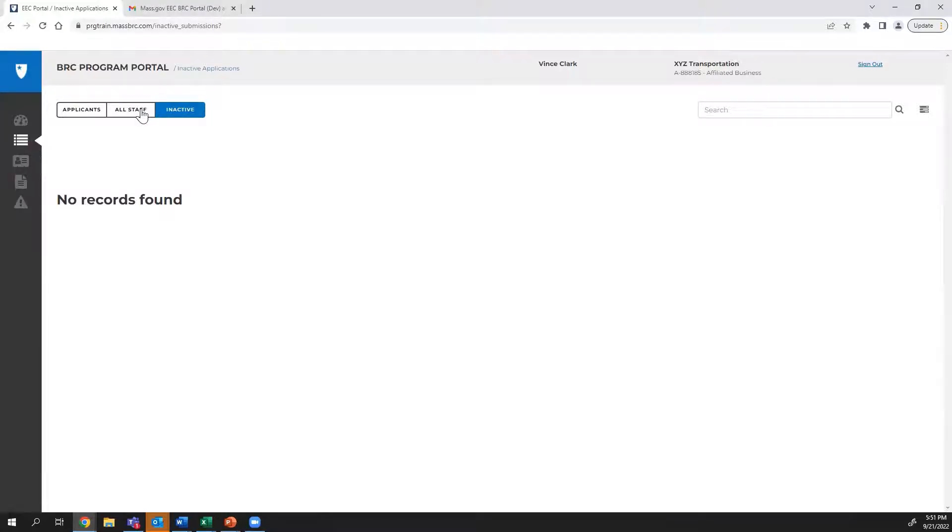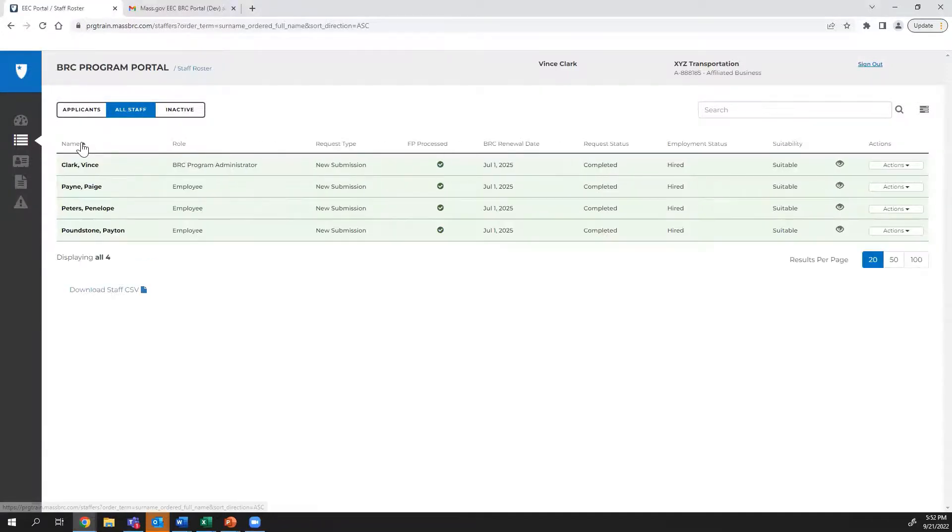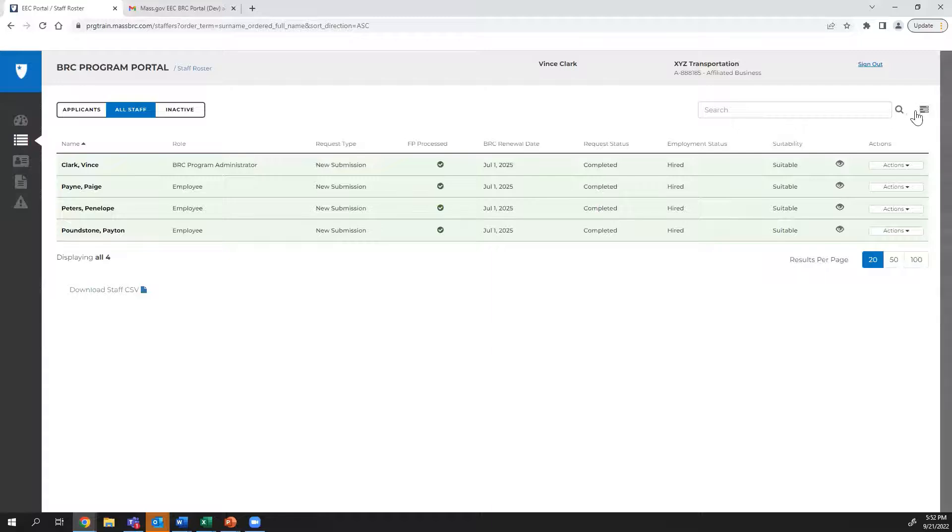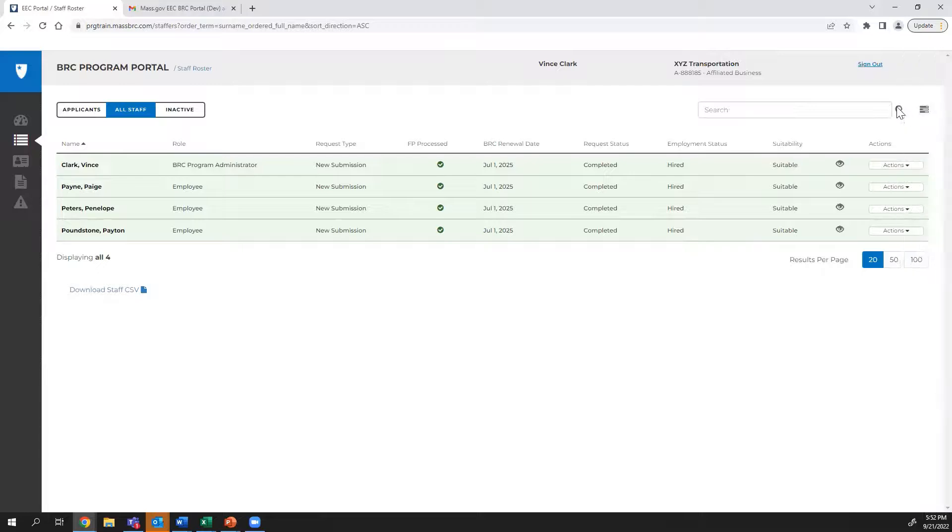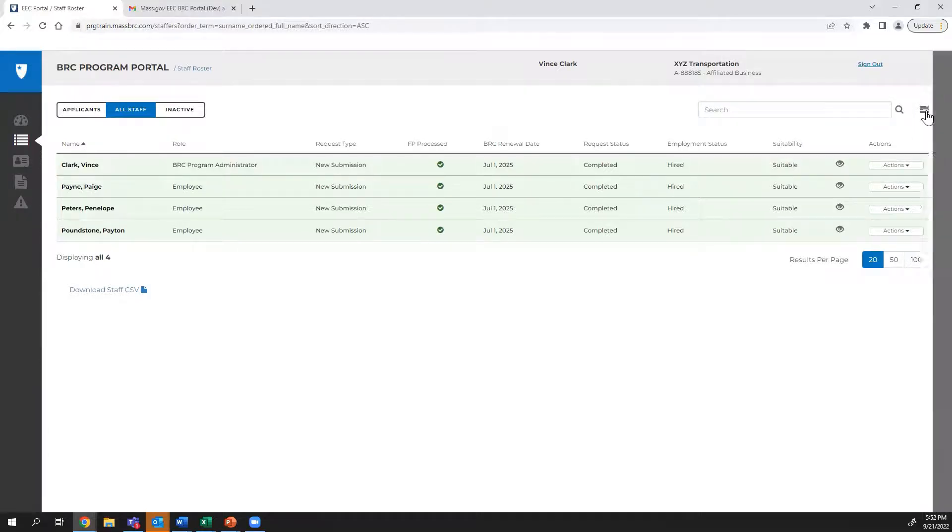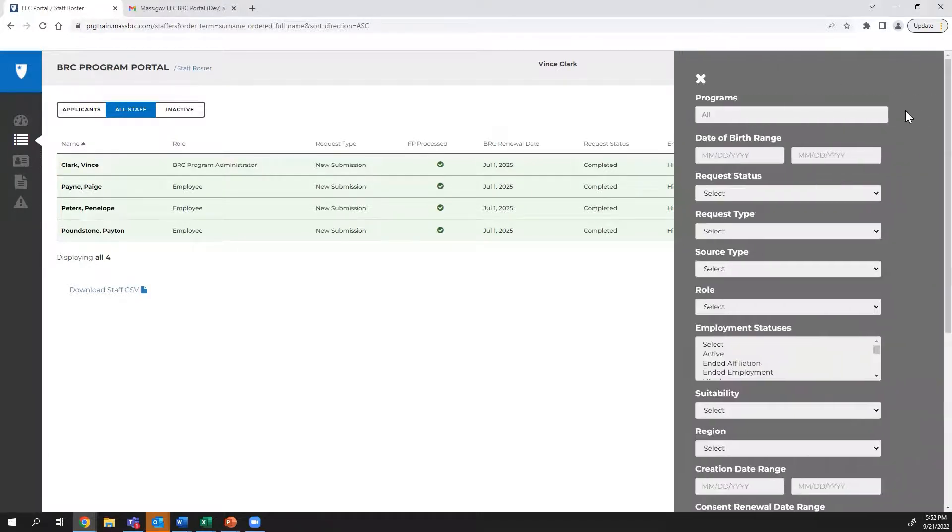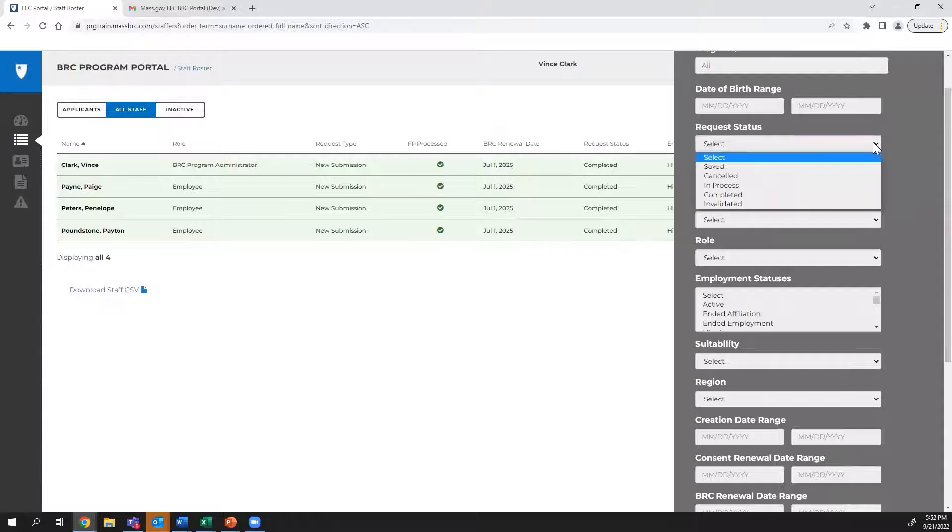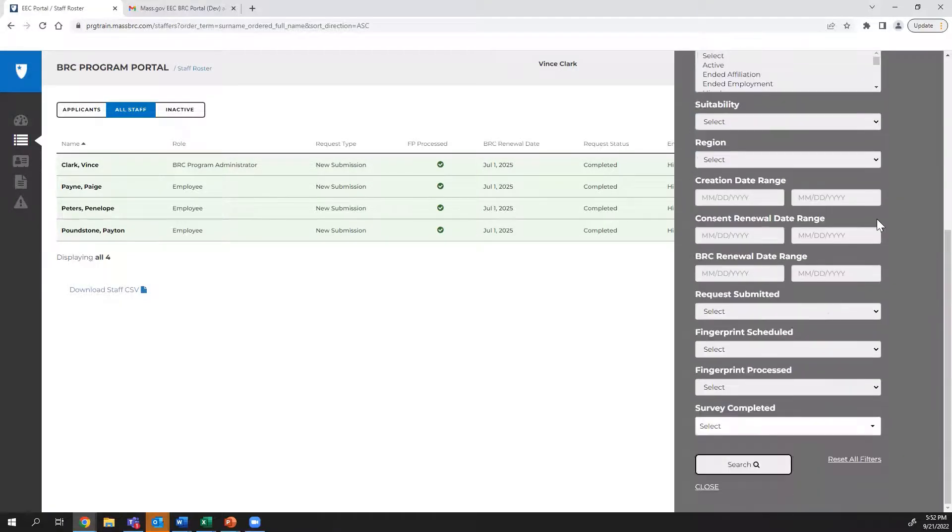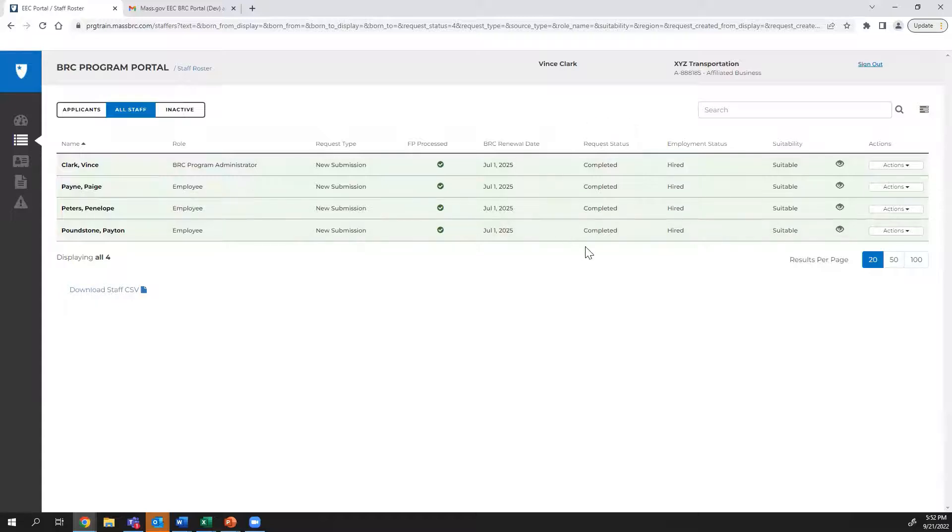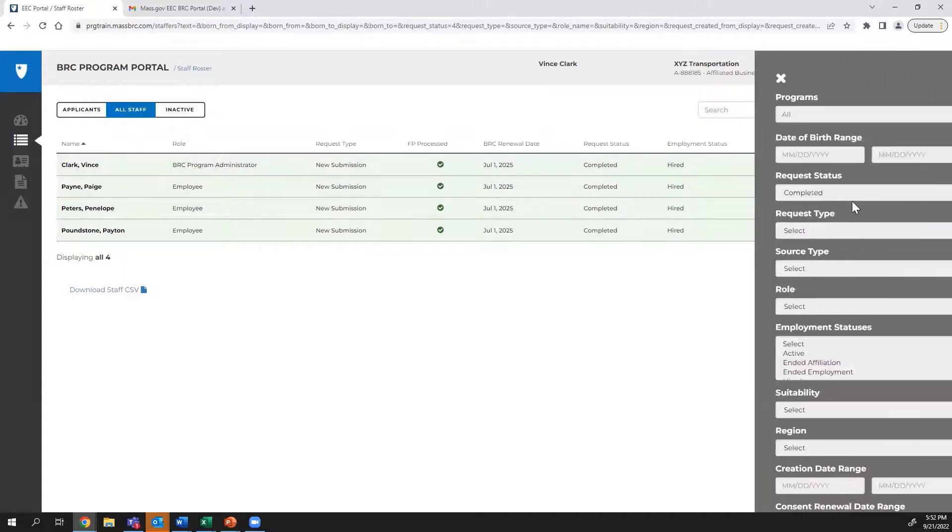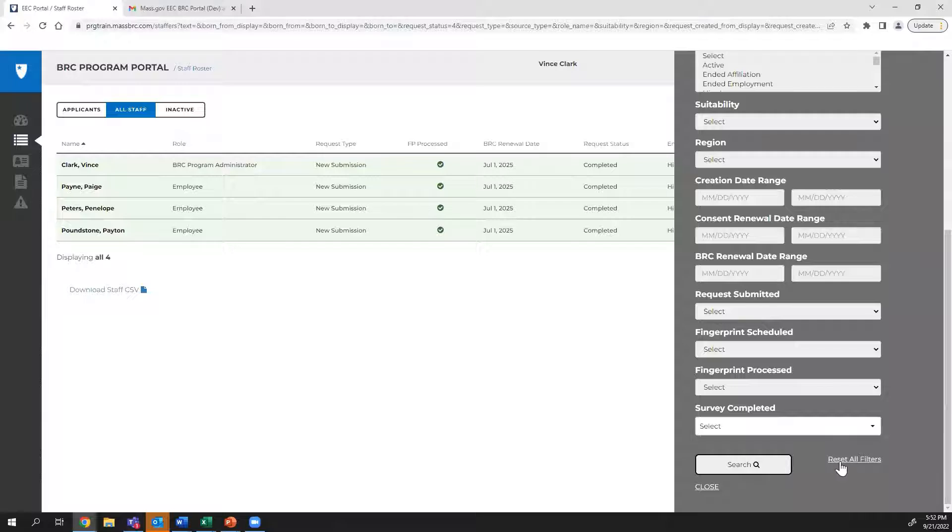Each of these pages has columns that are sortable. You can filter the listing pages based on the criteria within the Filter panel, which you can access by pressing the button by the search bar. Filters can be used to narrow a search. After you select the fields you would like to filter by, press the Search button at the bottom. This will apply the search parameters to all pages within the BRC Navigator Program Portal. Remember to reset all filters after you are done using a filter.